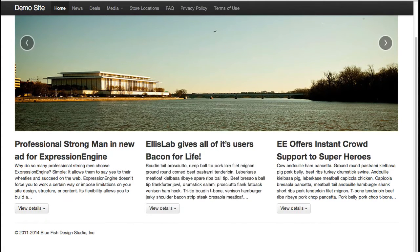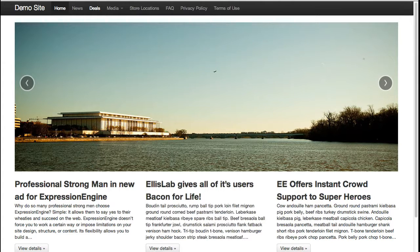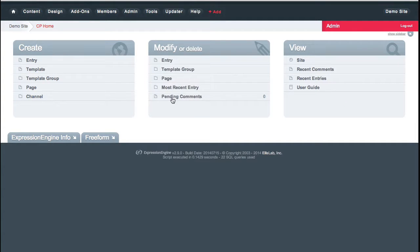This is a fairly plain-Jane site, but you'll see that Expression Engine is a really robust backend even for something this simple. When you get into more complex sites, it can be really handy. This is the control panel for Expression Engine.